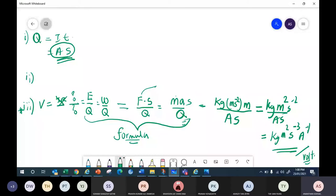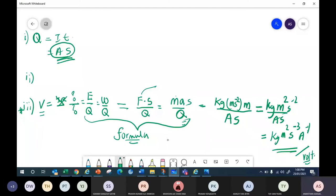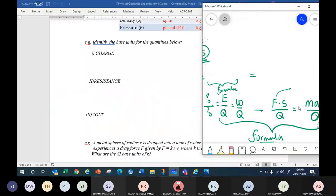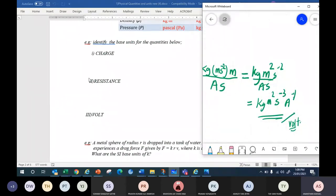Any questions? Please take down. The most complex base unit is contained in volt. Okay, now can you try the second one — find the base unit for resistance? Get the formula, then work out the unit. I'll give you one minute.